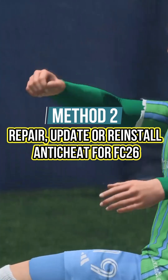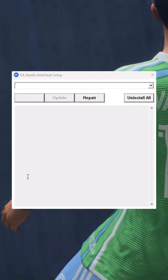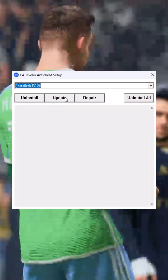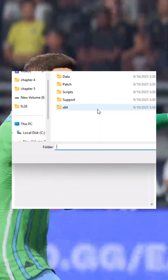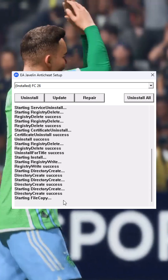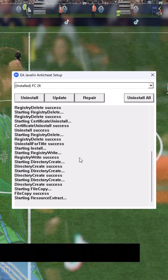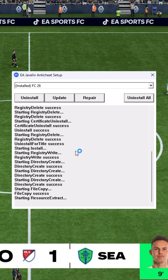Method 2: Repair, Update, or Reinstall Anticheat for FC26. Go to the installation location for FC26 and open the Installer folder. Locate the EA Anticheat folder and open it. Double-click on the EA Anticheat installer. From here, select your game and click on the Repair option, then click OK.